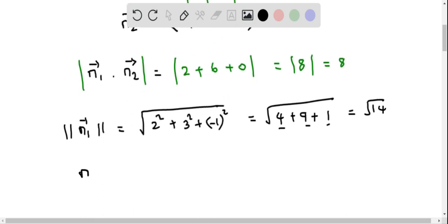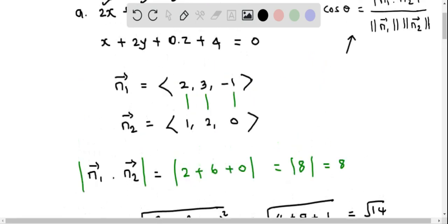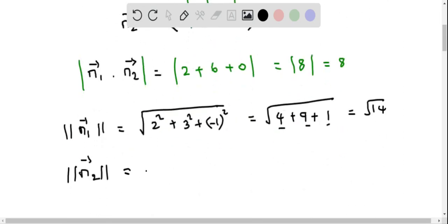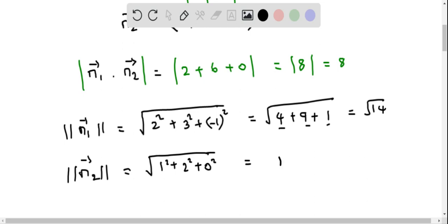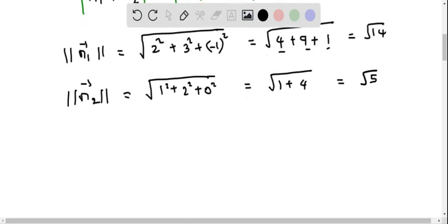Now let's find the magnitude of normal 2 using its components 1, 2, and 0. The magnitude equals the square root of 1 squared plus 2 squared plus 0 squared, which is root of 1 plus 4 plus 0, equals root 5. This is the magnitude of normal 2.